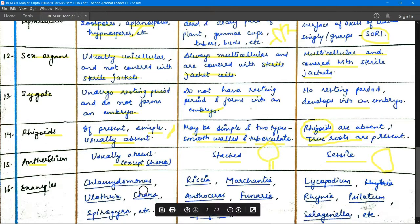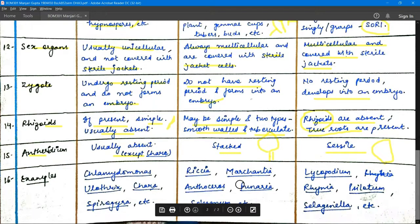Examples: for algae — Chlamydomonas, Spirogyra, Chara, etc. For bryophytes — Bryum, Funaria, Marchantia, Polytrichum, Conocephalum, etc. For pteridophytes — Lycopodium, Rhynia, Selaginella, etc.